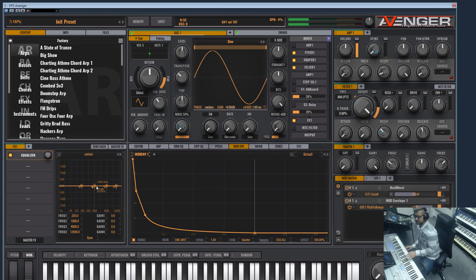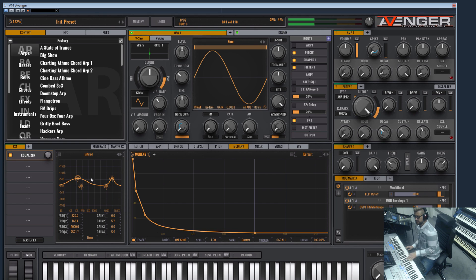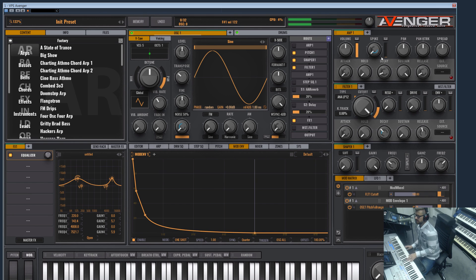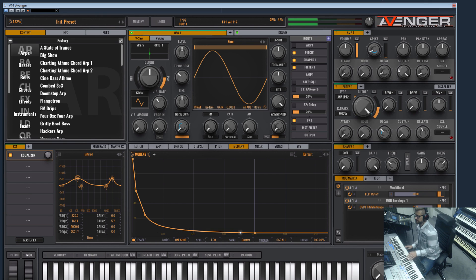Let's add an equalizer for example to shape the kick a bit more in the punch area here. On treble you can even attenuate the spike here.